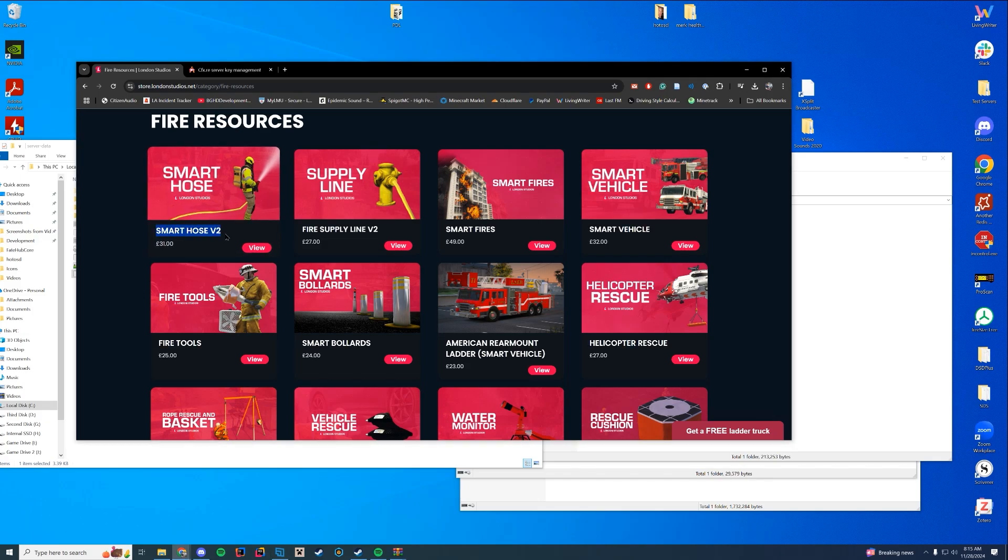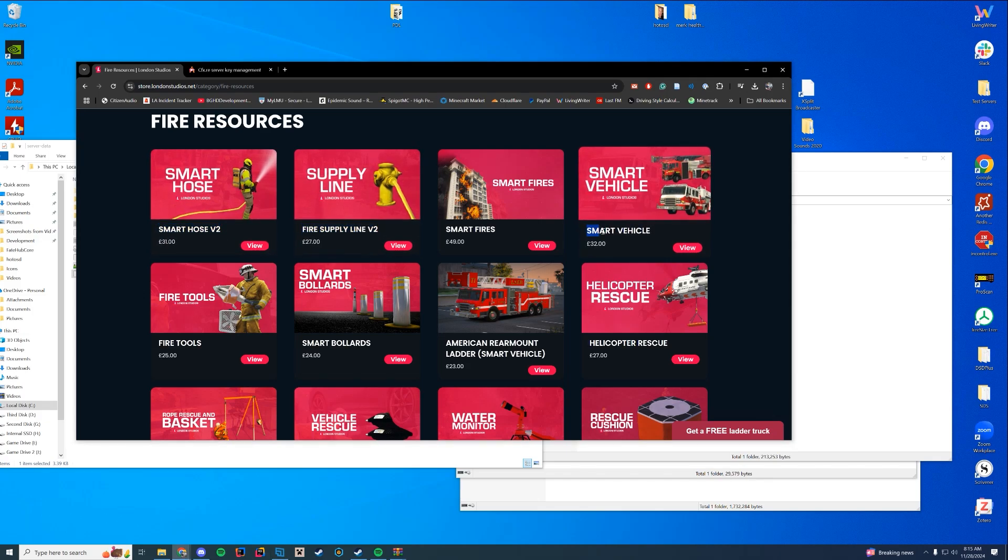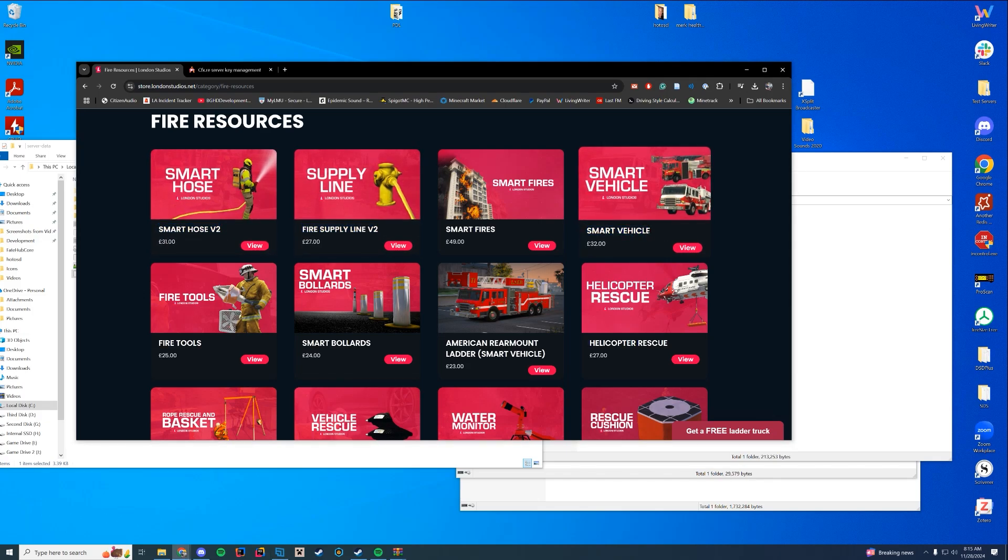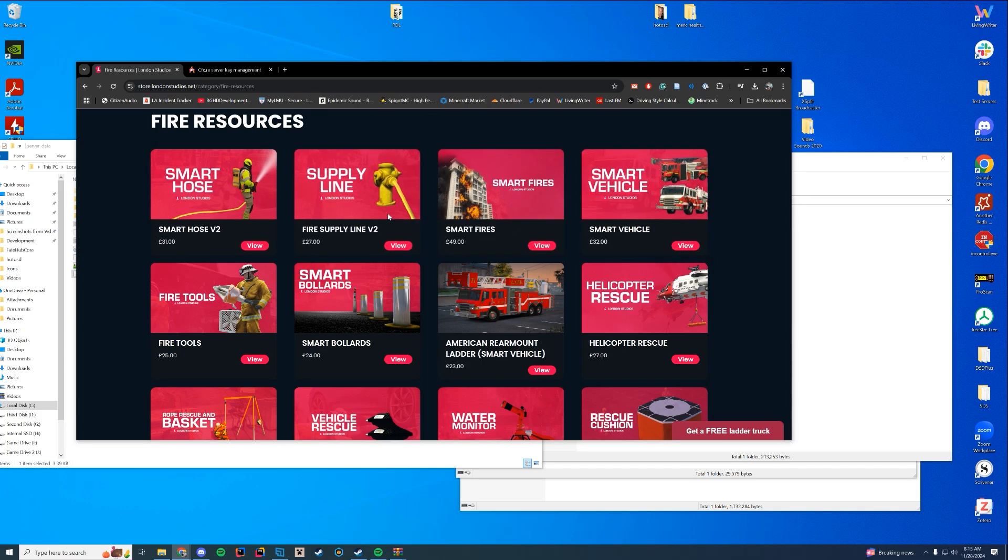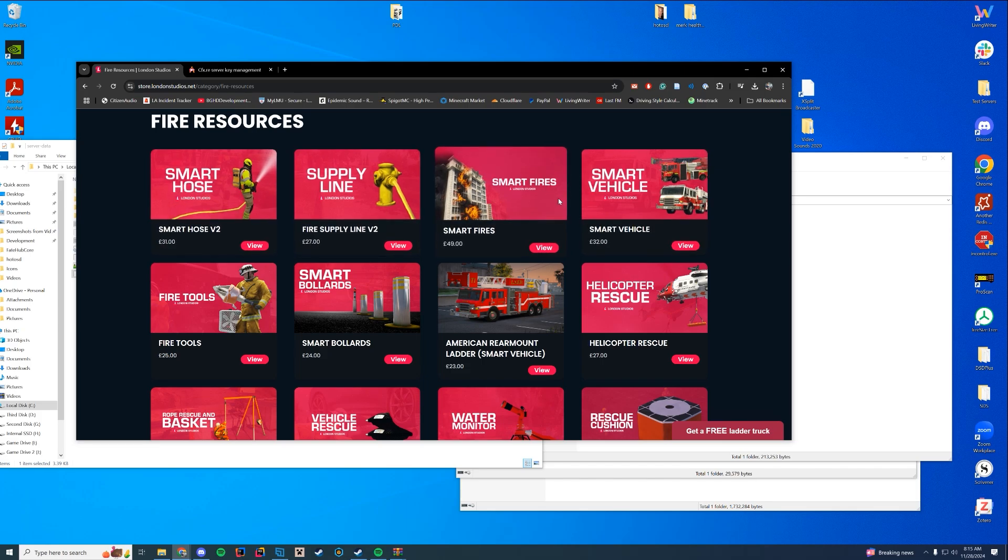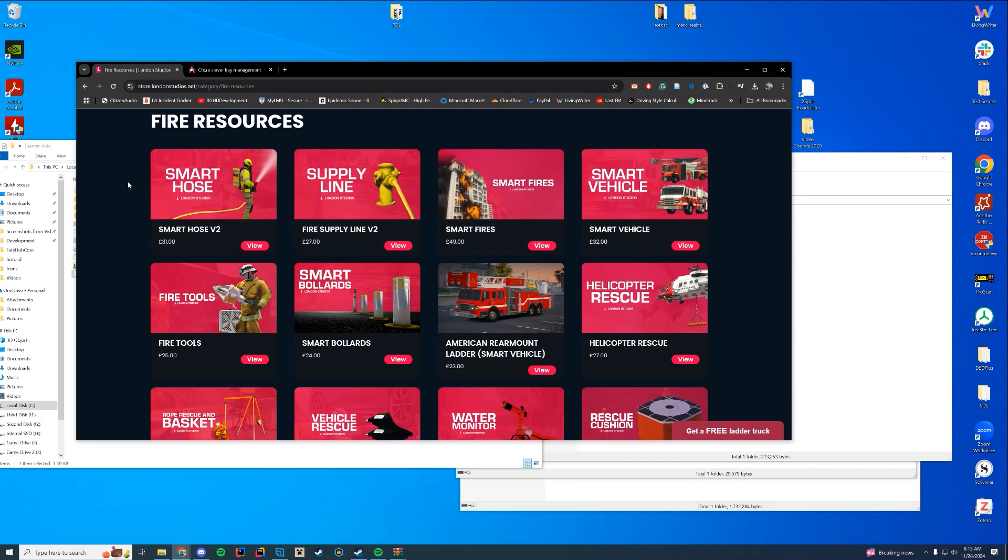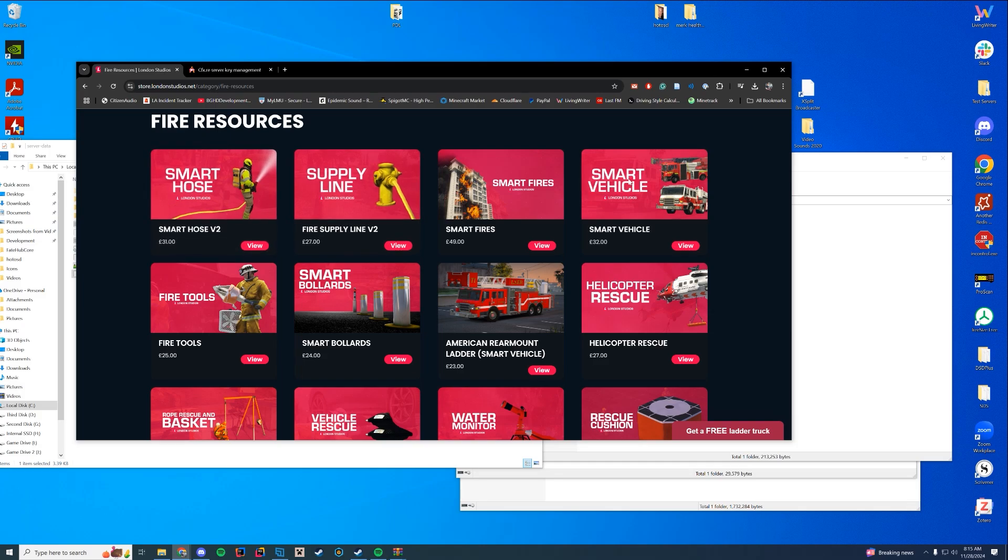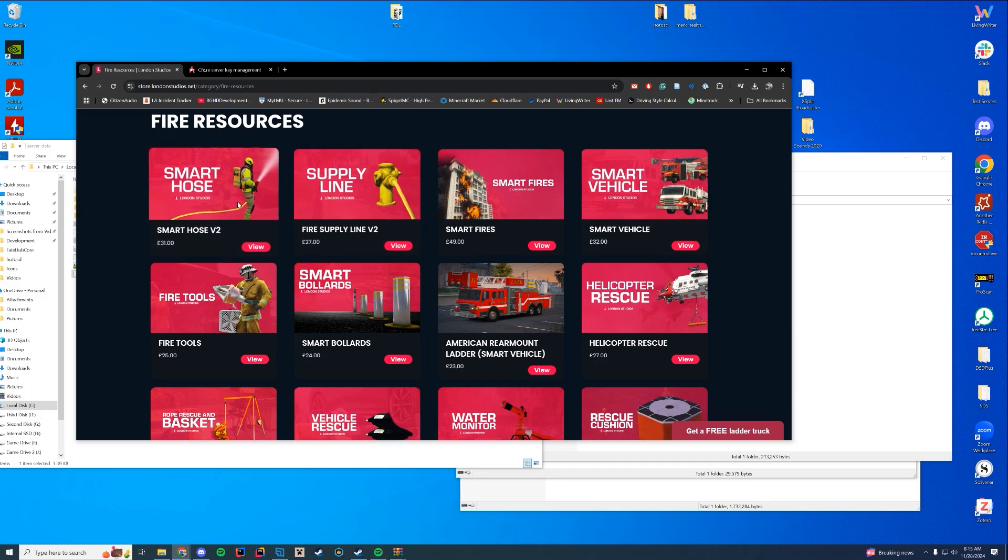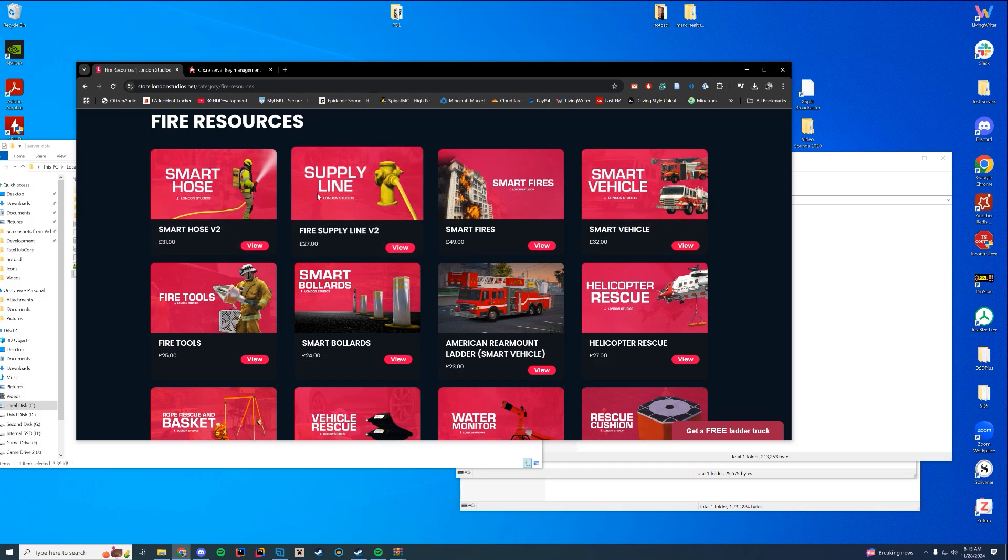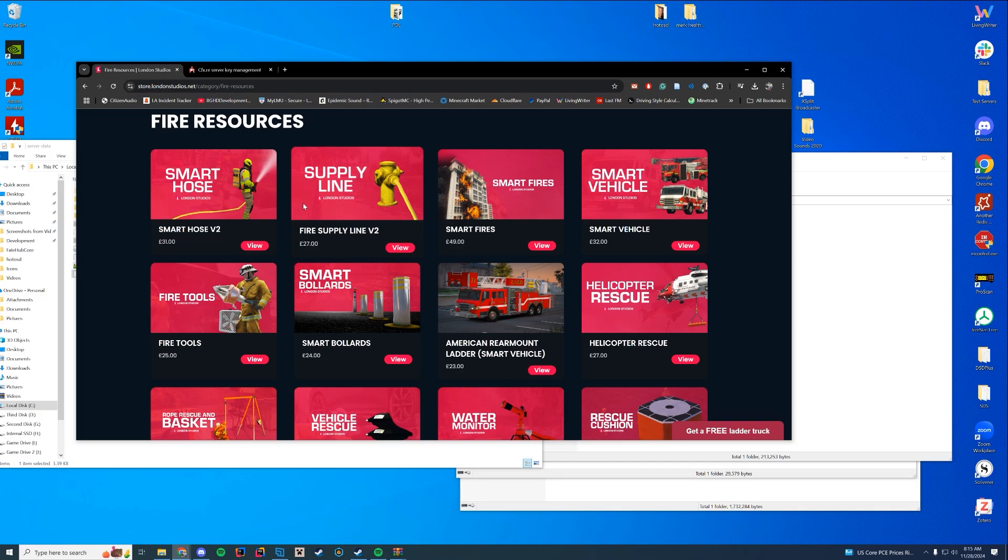Today we're going to look at how you can integrate these together. So we're going to integrate Smart Hose, Fire Supply Line, and their vehicle one that comes with a pre-made fire truck, and then these all connect together so you can have an interactive setup. The main ones are the Hose and the Supply Line, which were the recent updates they asked me to check out.